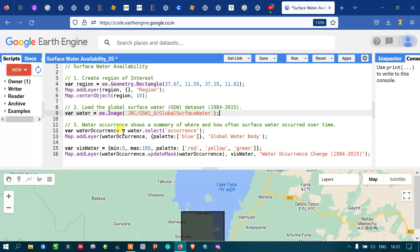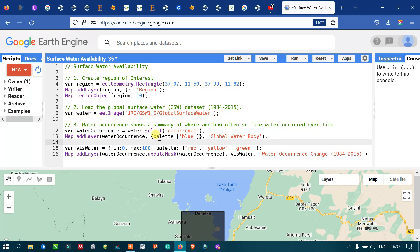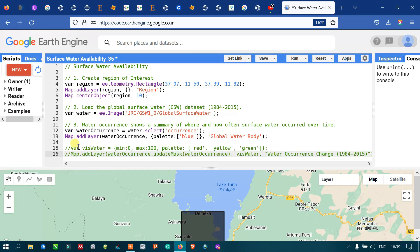Next, we are going to define the water occurrence. Water occurrence shows us a summary of where and how often surface water has occurred over time — we can see the changes in water occurrence over the period of time. We define a variable called waterOccurrence equals to water.select('occurrence'). We then define the color palette as blue and add the layer using map.addLayer(waterOccurrence), with the output labeled as 'Global Water Body'.